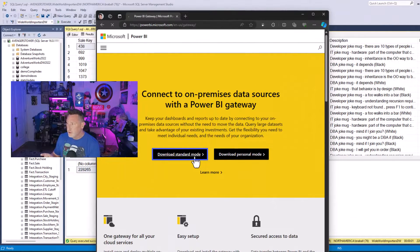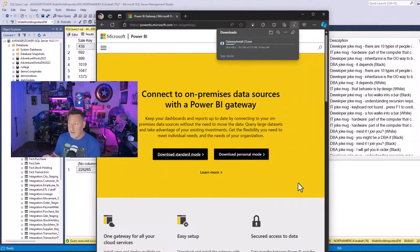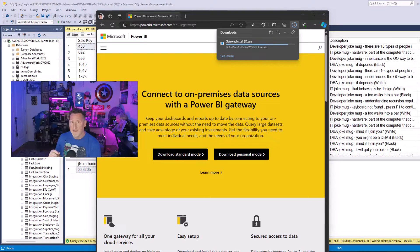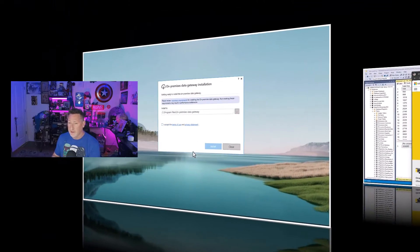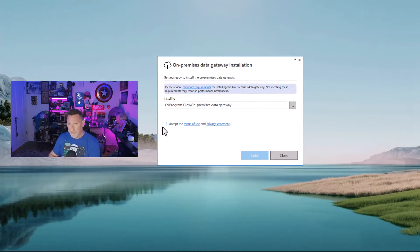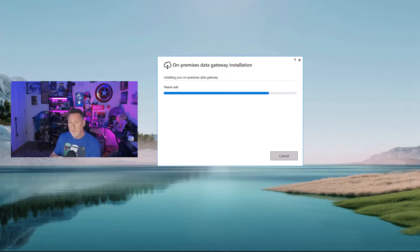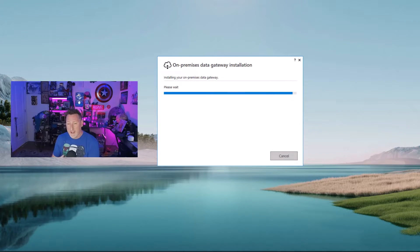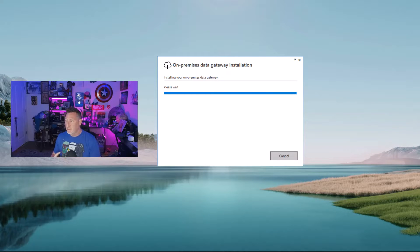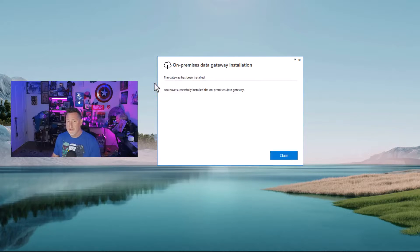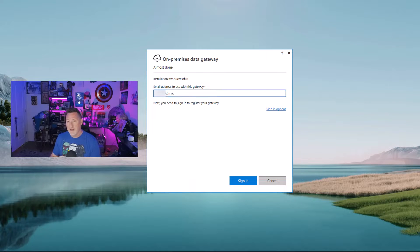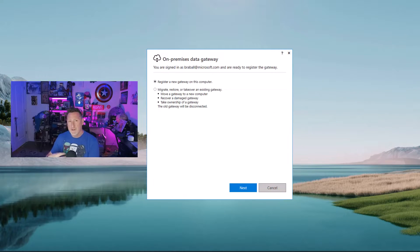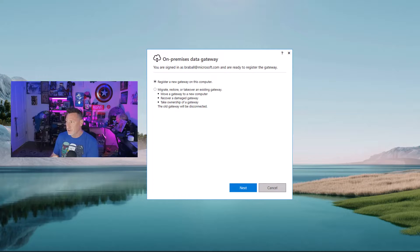First thing we need to do, we need to download the standard mode Power BI data gateway, and we're going to install it. Now, I'm going to fast forward through a lot of this, but I'm just doing a basic install. I have to have an account that corresponds with my Power BI tenant that we will then use to register this. Once the installation finishes, I'm going to type that account and click sign in. This registers our gateway.